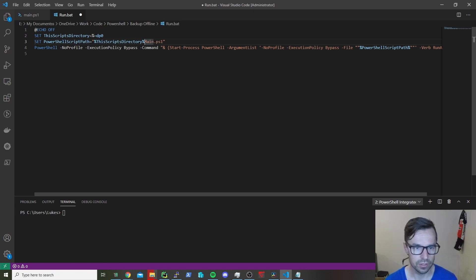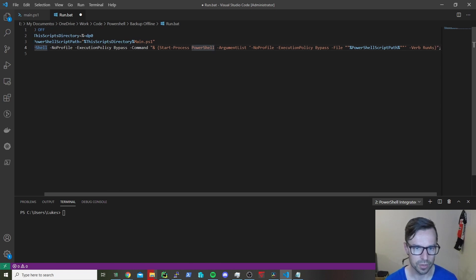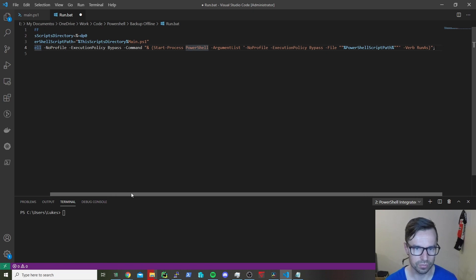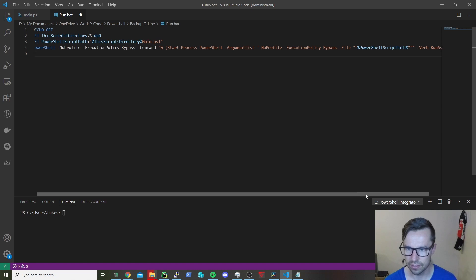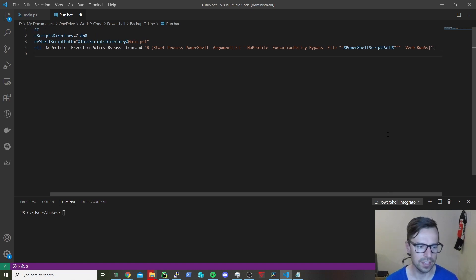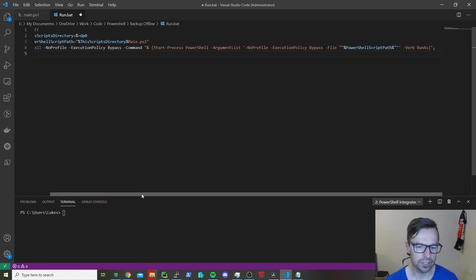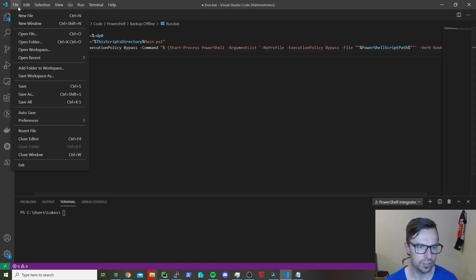This is the actual PowerShell command that runs to kick it off. It bypasses the execution policy, starts a PowerShell process, opens the actual file itself, and it runs as admin as well, which is quite a handy one. Very easy.